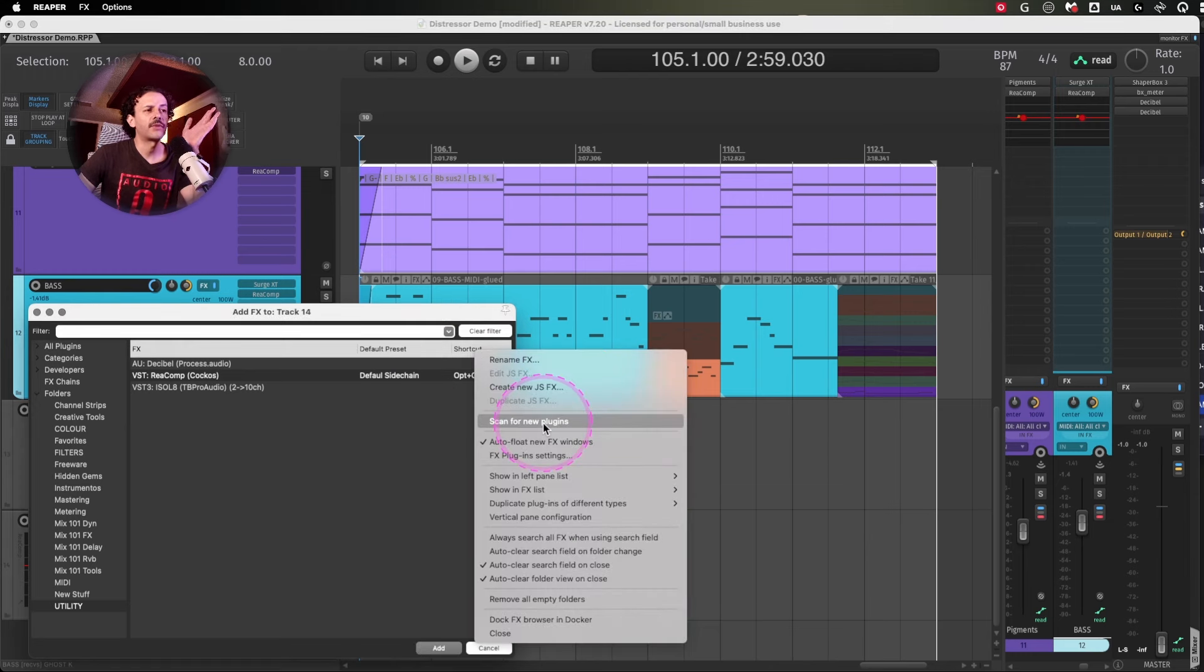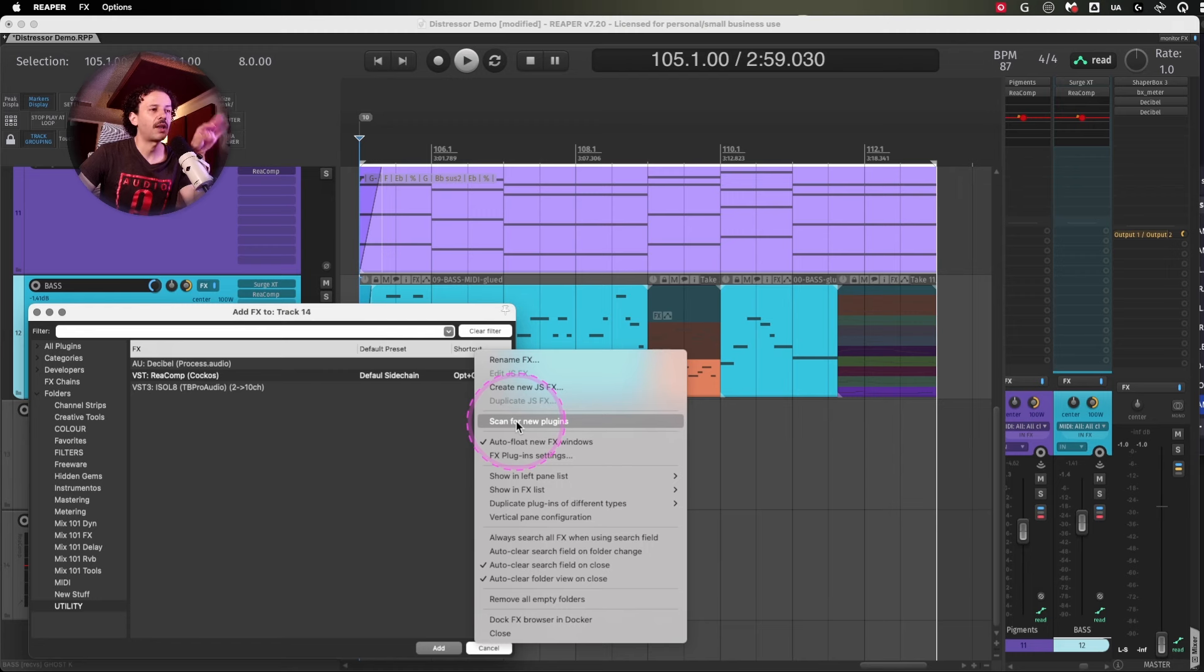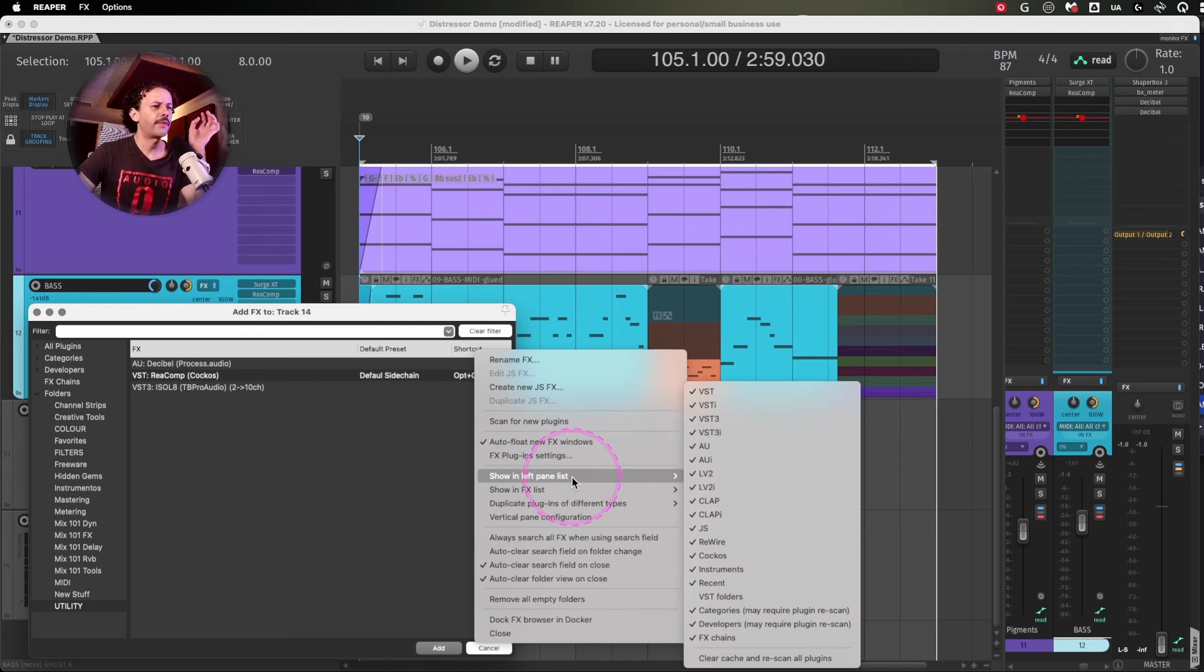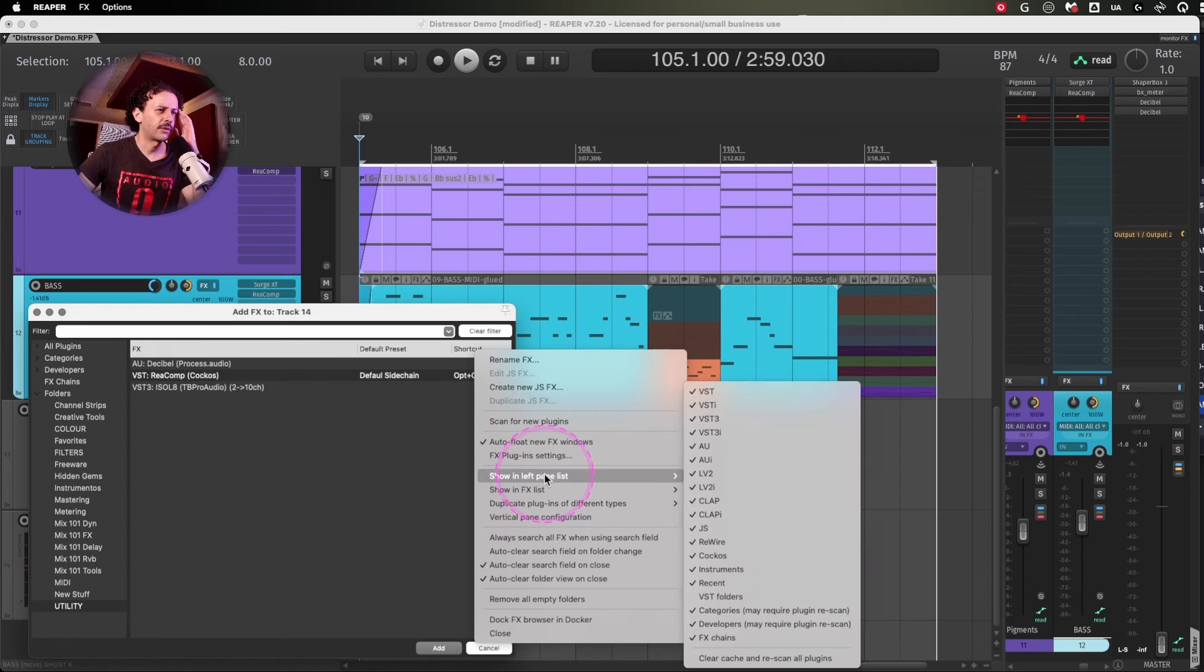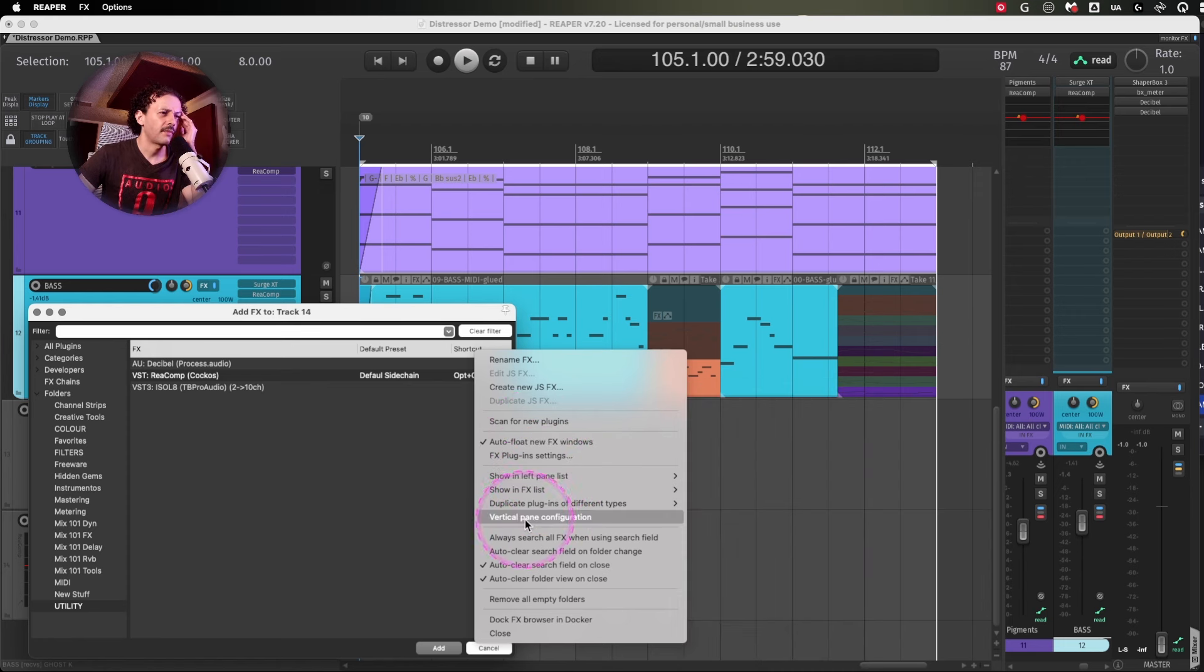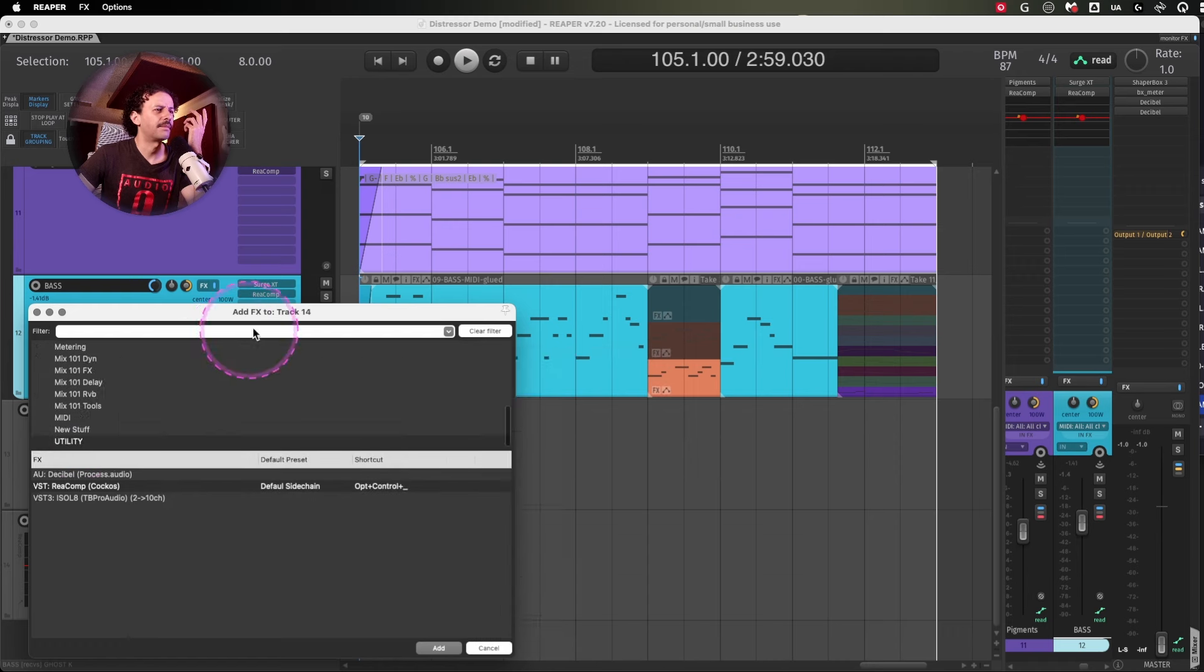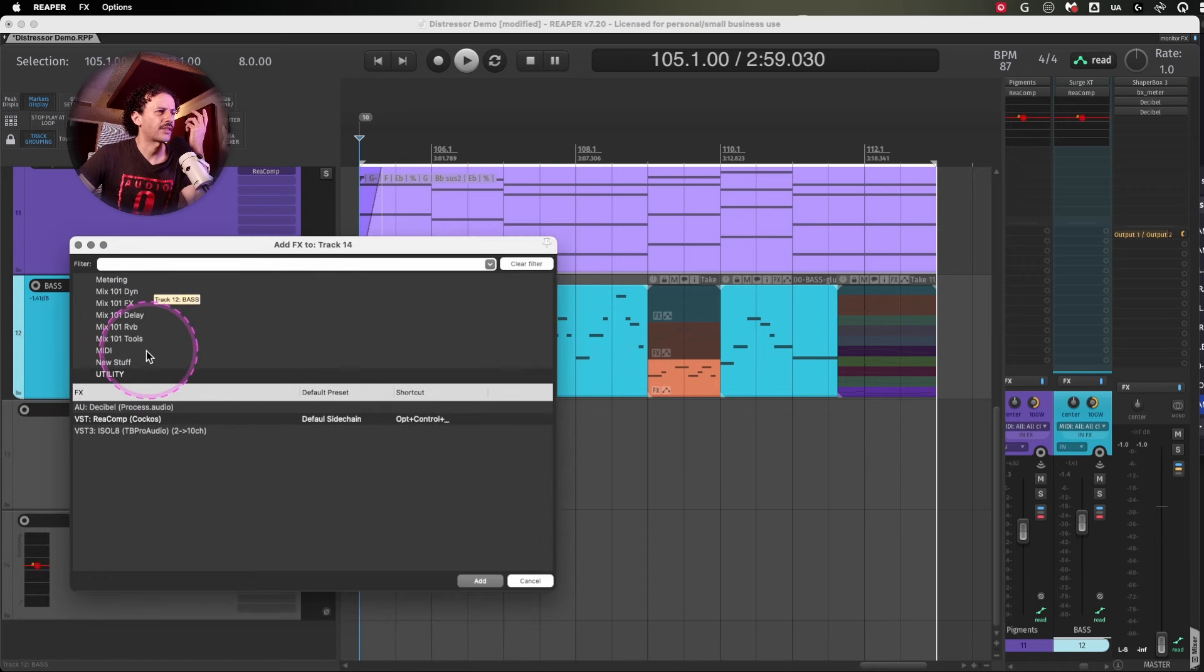You can rescan for new plugins if you have installed something while Reaper is open.